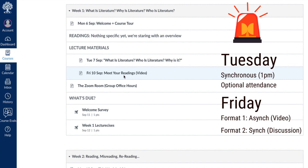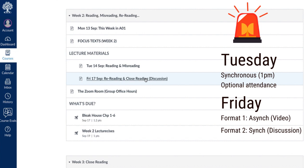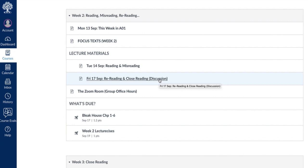If there is a discussion option, which will be recorded, but if you wanted to join the discussion live, it will say 'discussion.' I'm trying to make that as clear as possible. And if it's a discussion, it will also have the link to get into class itself.